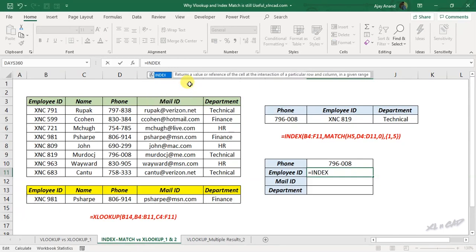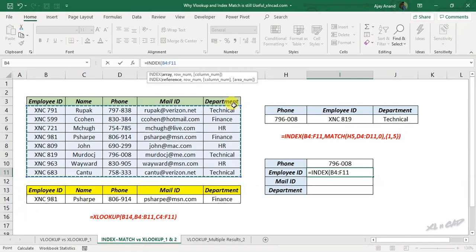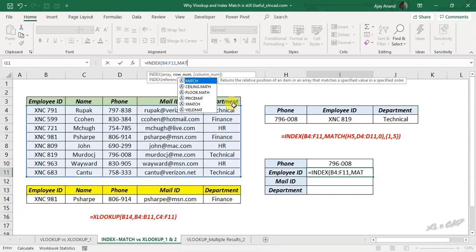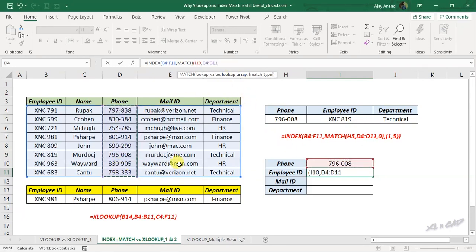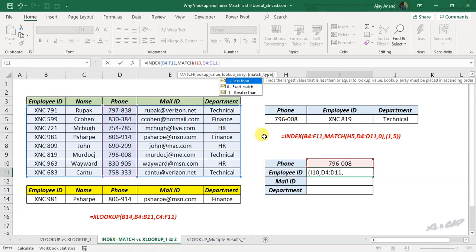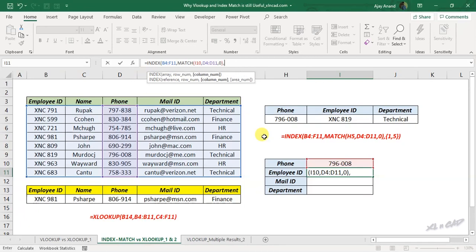The column containing phone numbers is the lookup array, comma, zero for an exact match, close parenthesis, comma. For the INDEX MATCH formula to return values from the first, fourth and fifth columns into different rows, specify those column indexes as an array.